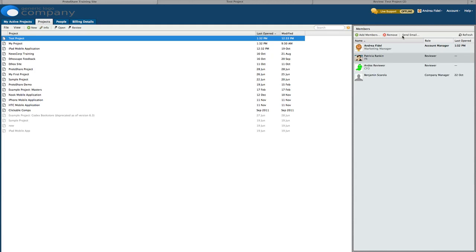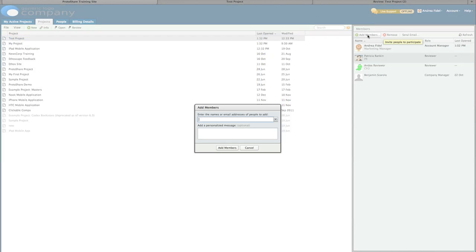Let's share an example project with others. First click the add members button. You can add existing users as well as new users. We'll invite an existing user. Start typing the name or open the drop down menu.